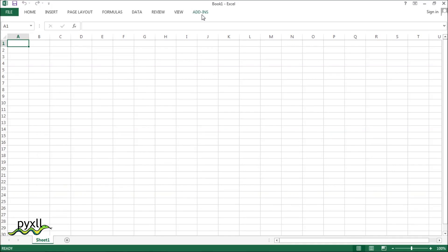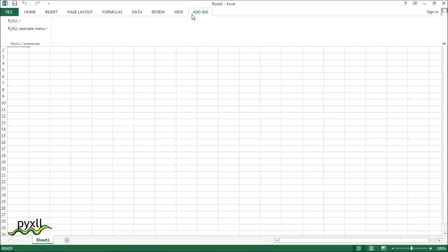Now that's installed, you can see there's a new menu in the add-in section. More custom menus can be added with Pixel, which I'll demonstrate later.